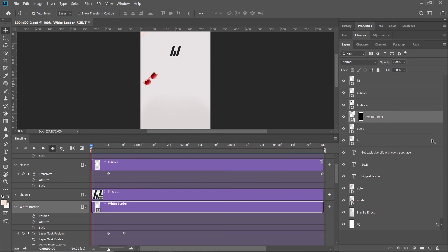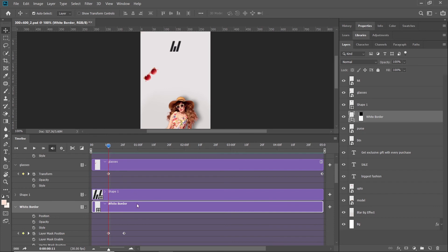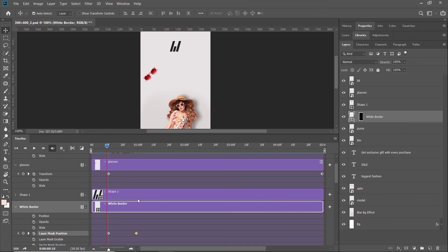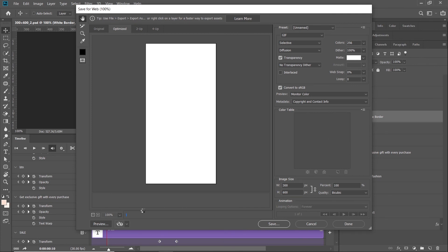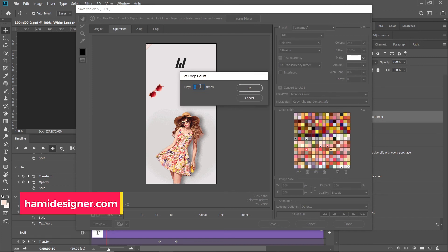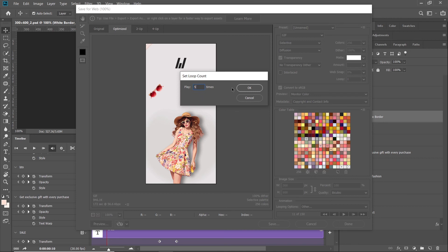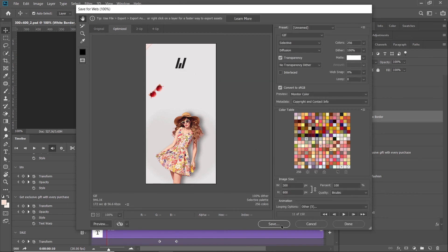If you want to slow down some animations — like this border — you can move the keyframe to the right so it appears slowly. You can adjust all the keyframes as you want. If you are exporting this for Google Ads, you have to make sure it does not loop endlessly. So we can set the loop count — our animation is five seconds, so we can make it loop five times, then save it.